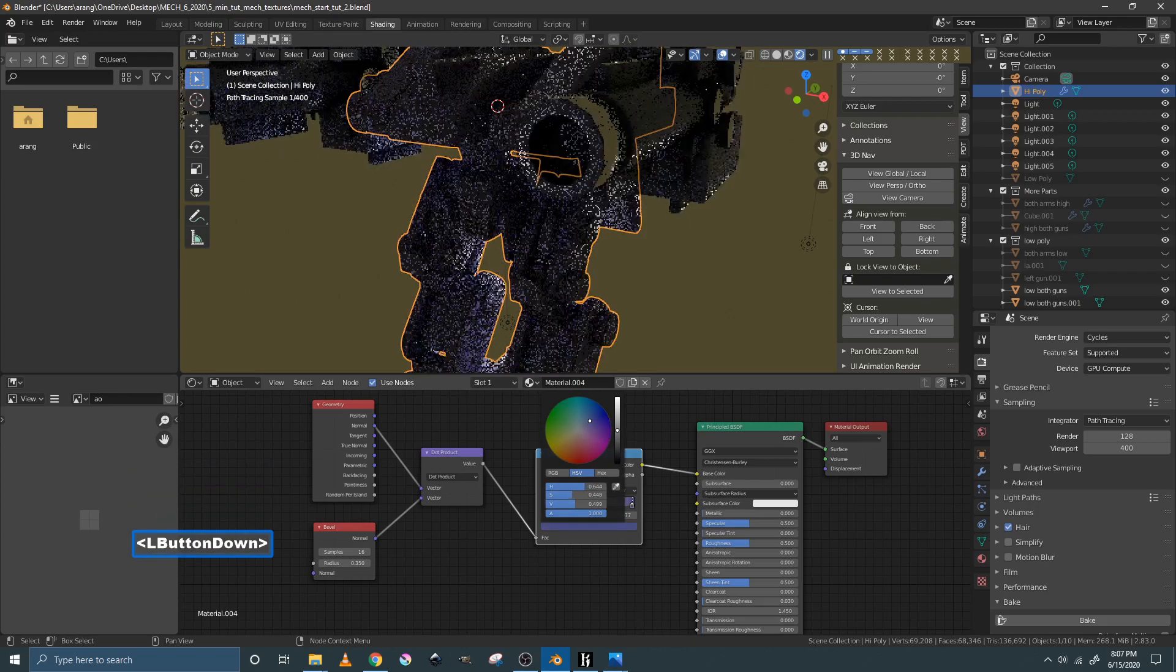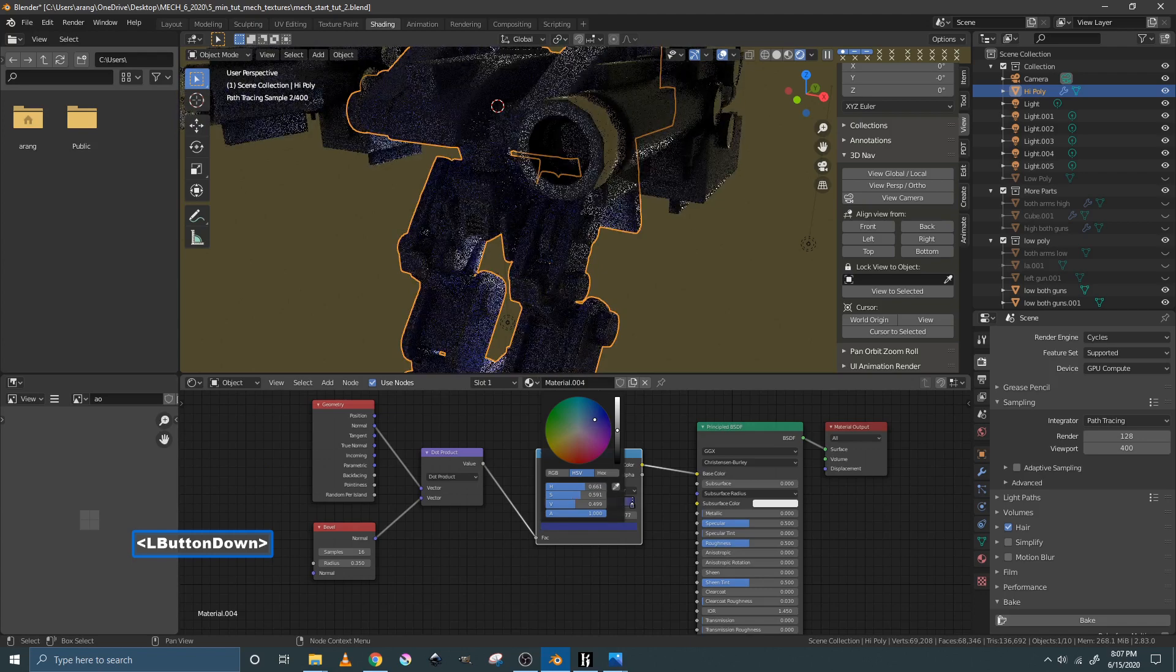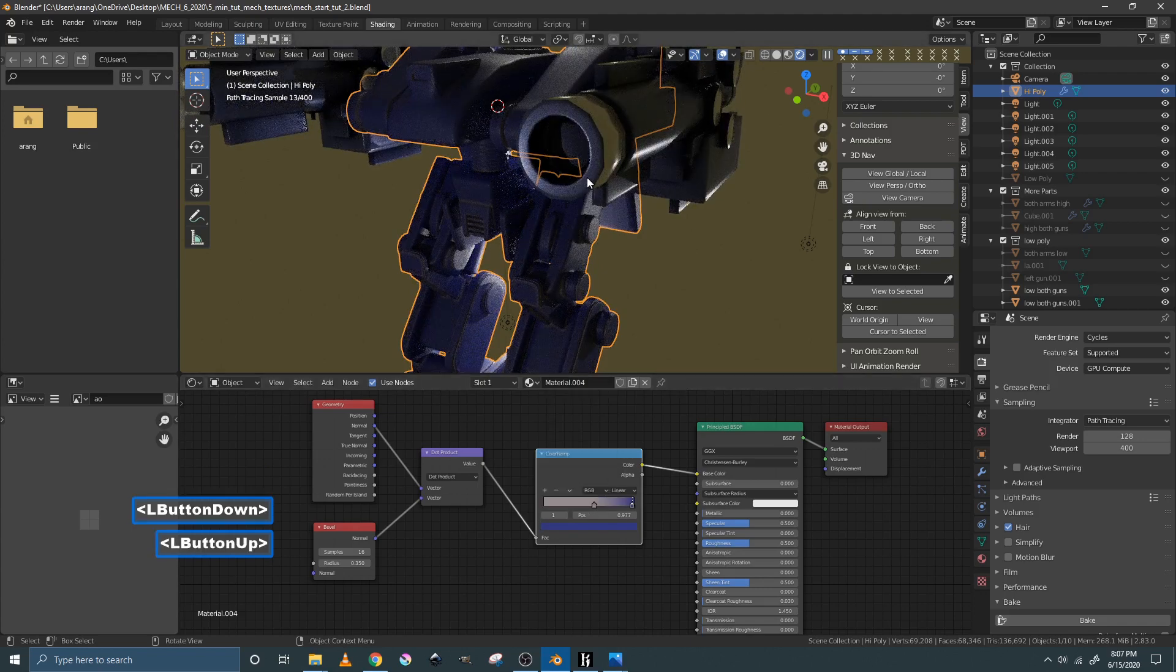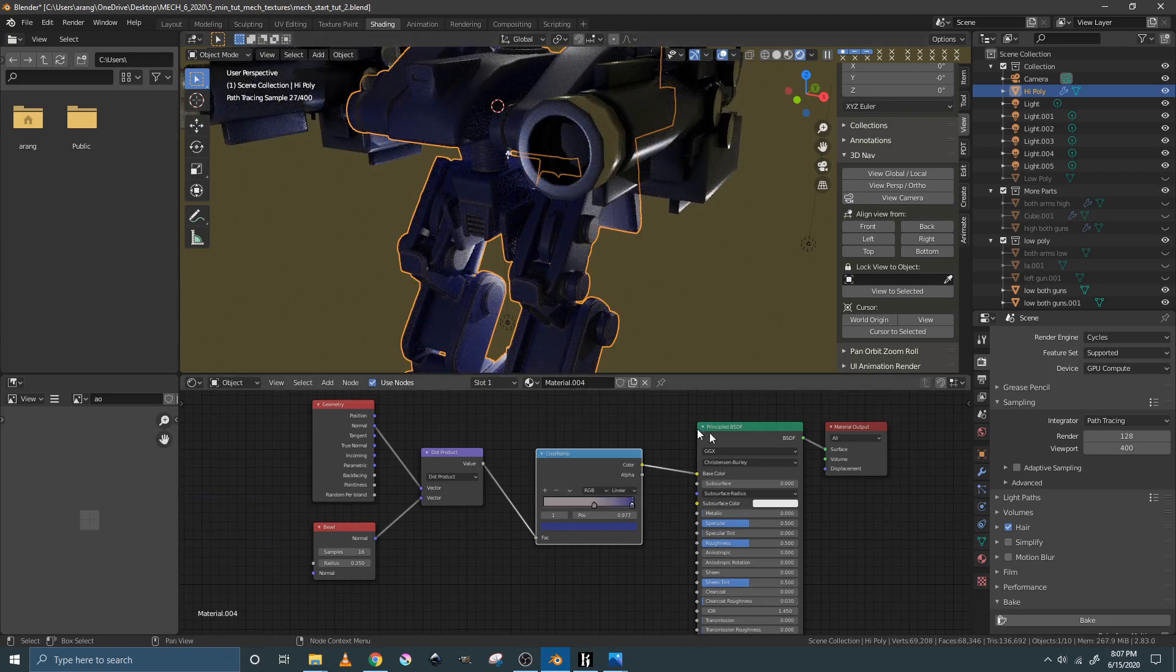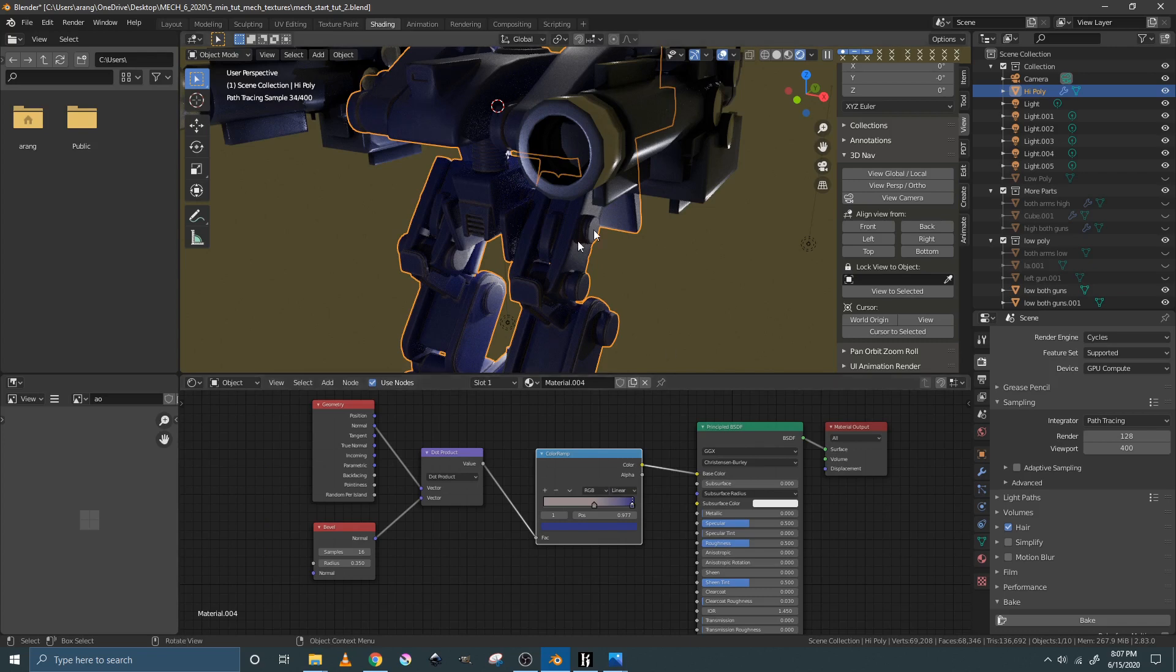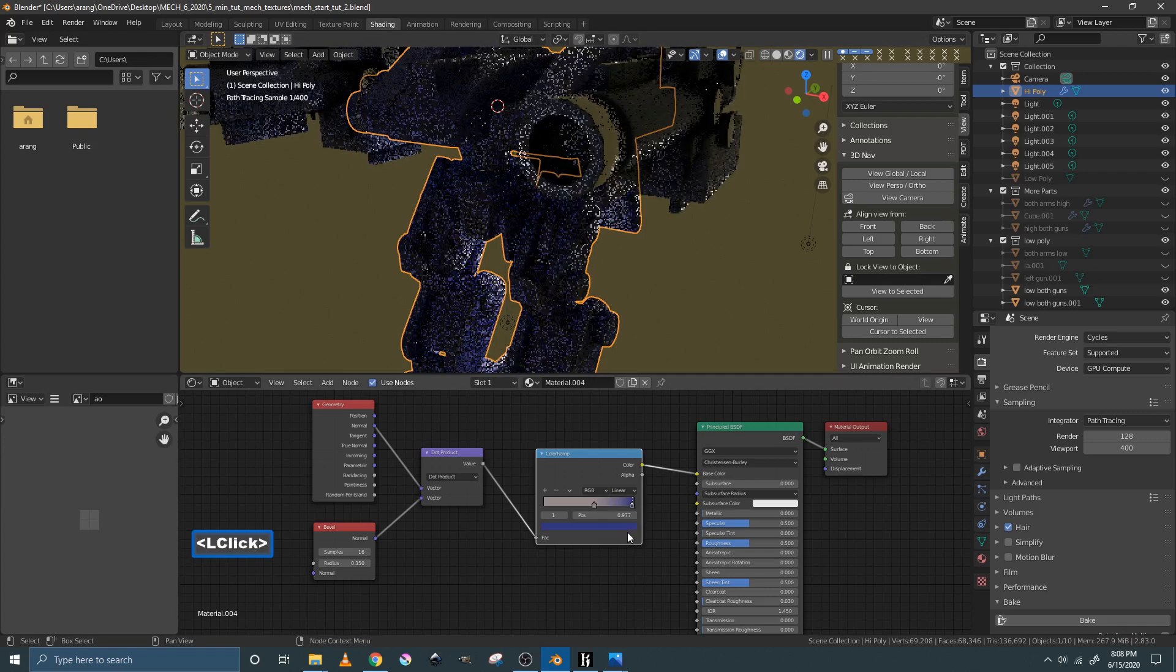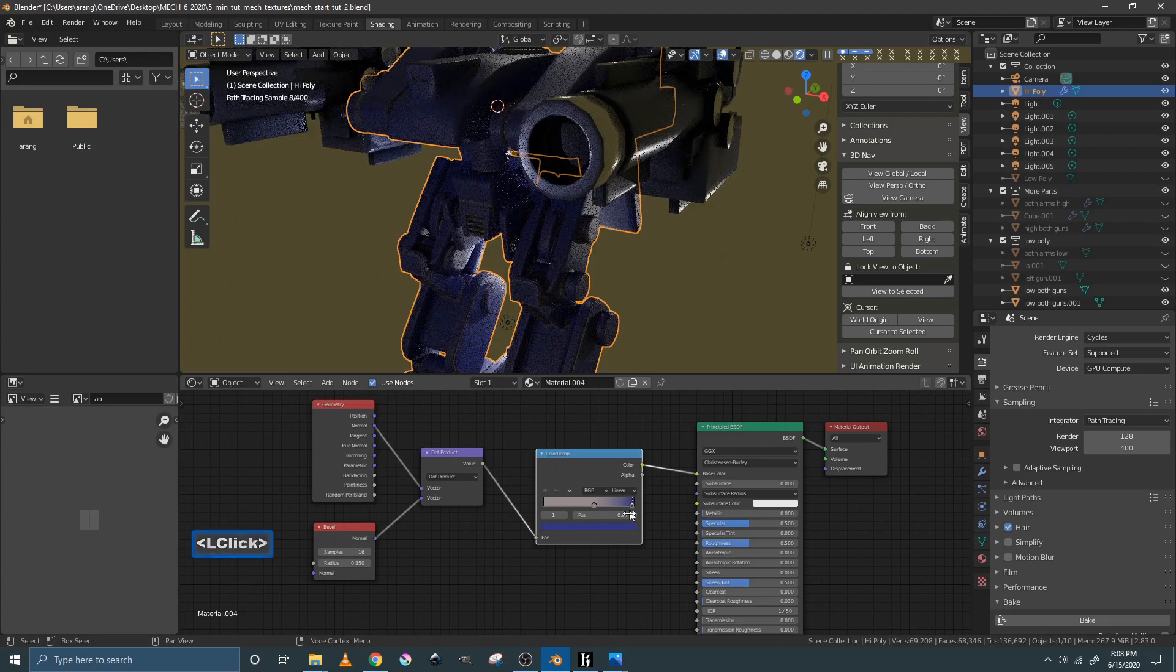So if you wanted to match the color of the guns, the color that the guns are, you could get that color from those materials and have it match exactly. So that the edgewear was on the exact same color of the guns and that's where you would do that, right here.